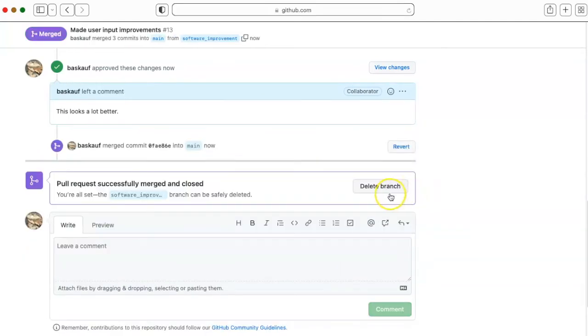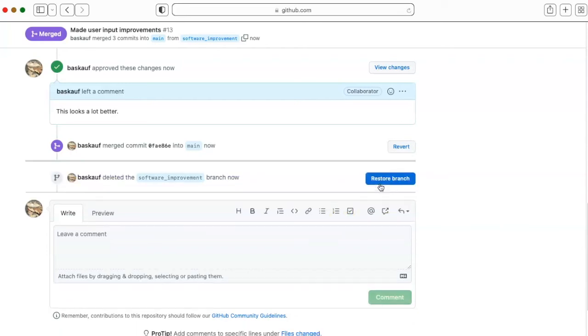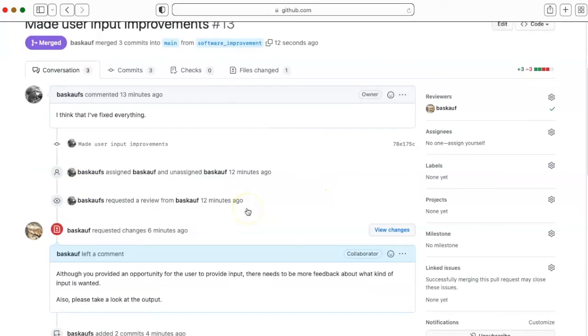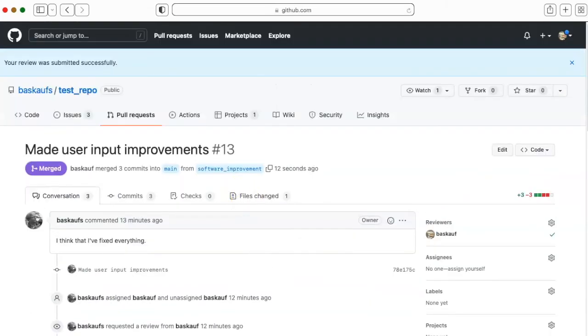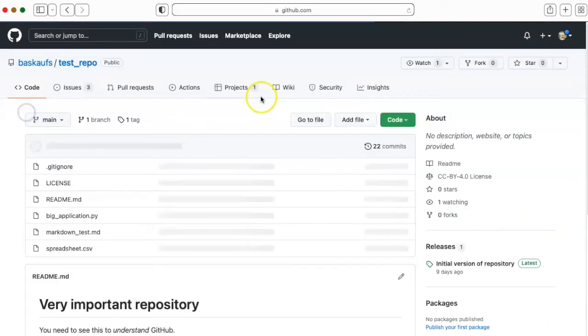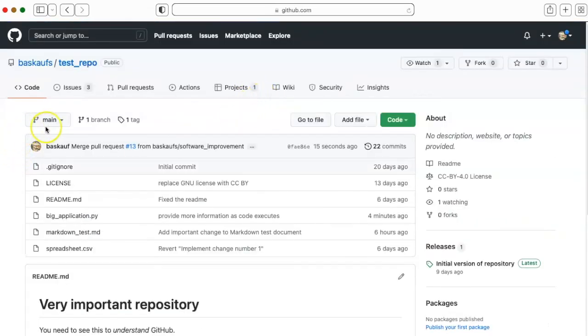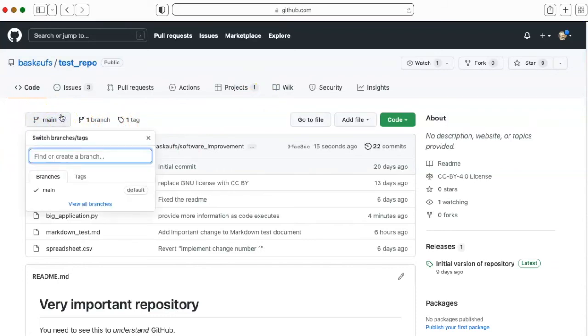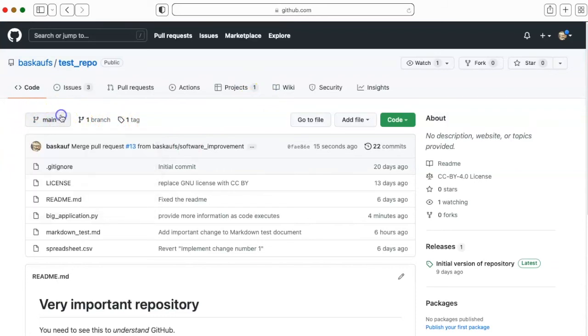The pull request has been successfully merged. I no longer need the branch. If I go back to code, I can see that there's only one branch now, just the main branch.